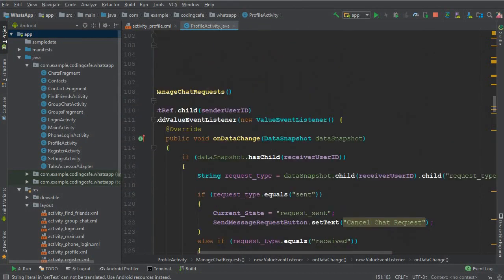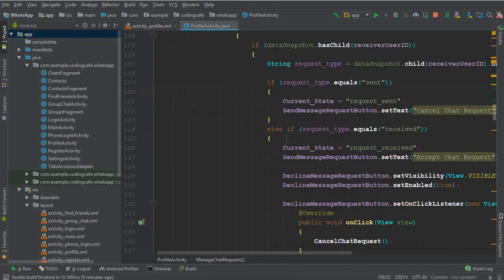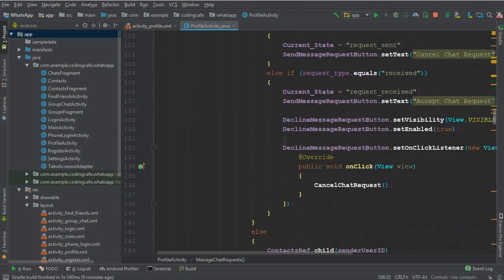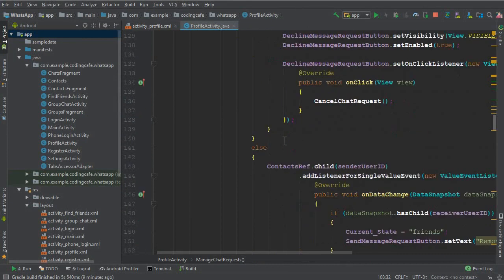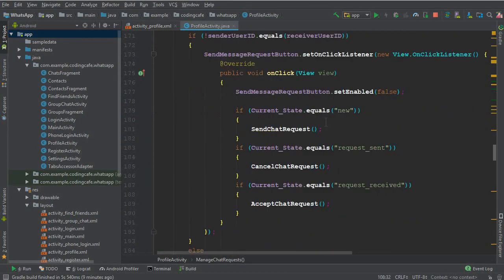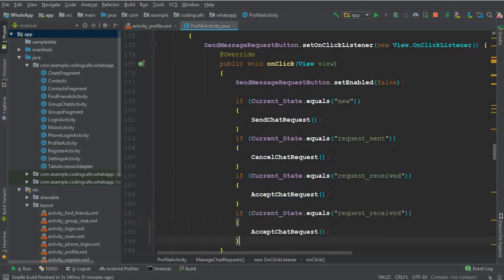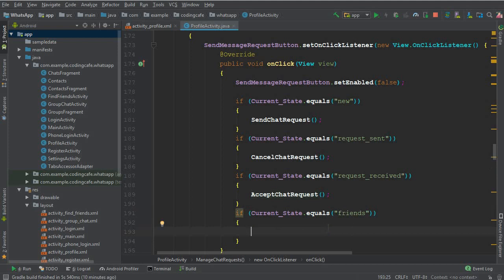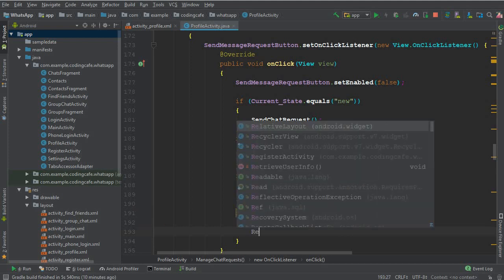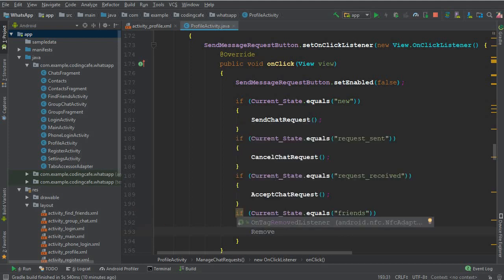In Android Studio, we have the manage chat request method. Here we have if sender ID not equals receiver user ID. We can add an if statement and change it to friends. It basically means if both users are added in each other's contact list, then we can create a method called remove specific contact.